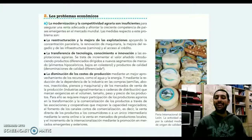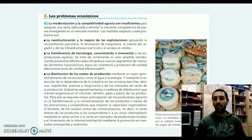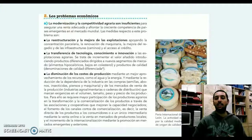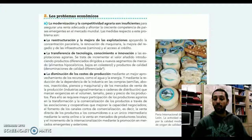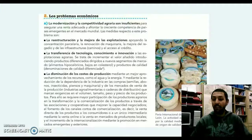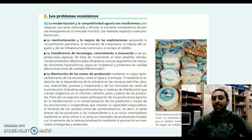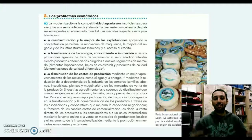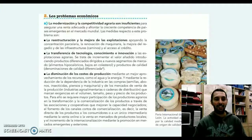Básicamente por esa gran competencia de otros países emergentes en el mercado mundial. Ya sabemos que los países asiáticos producen mucho y a un precio muy bajo, y muchas veces es difícil competir contra estos grandes gigantes asiáticos, estos llamados dragones o tigres asiáticos.